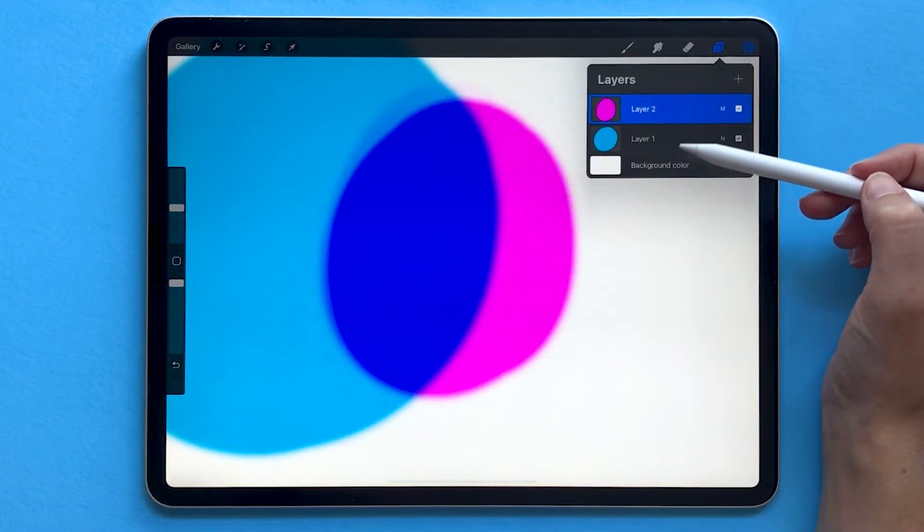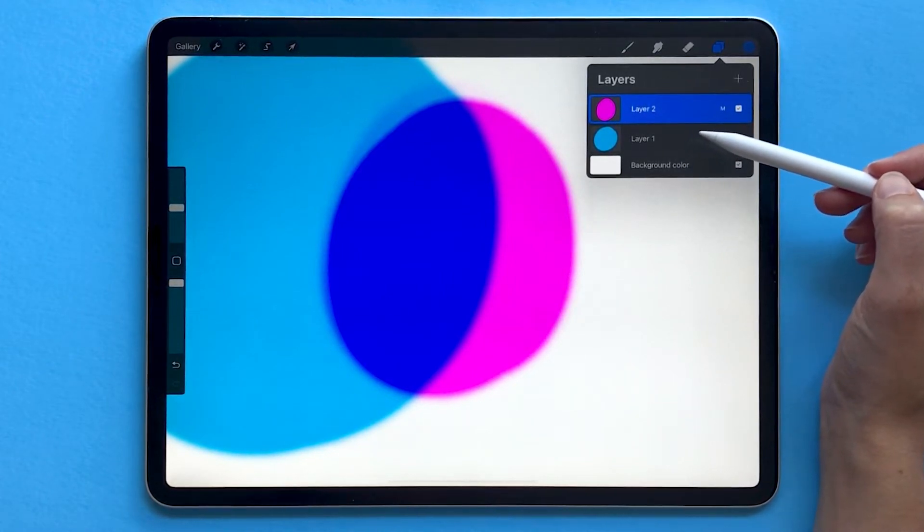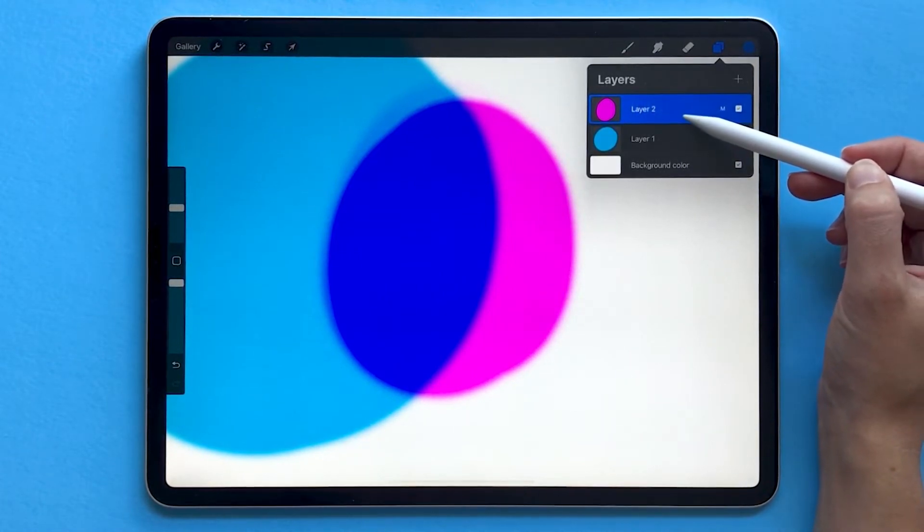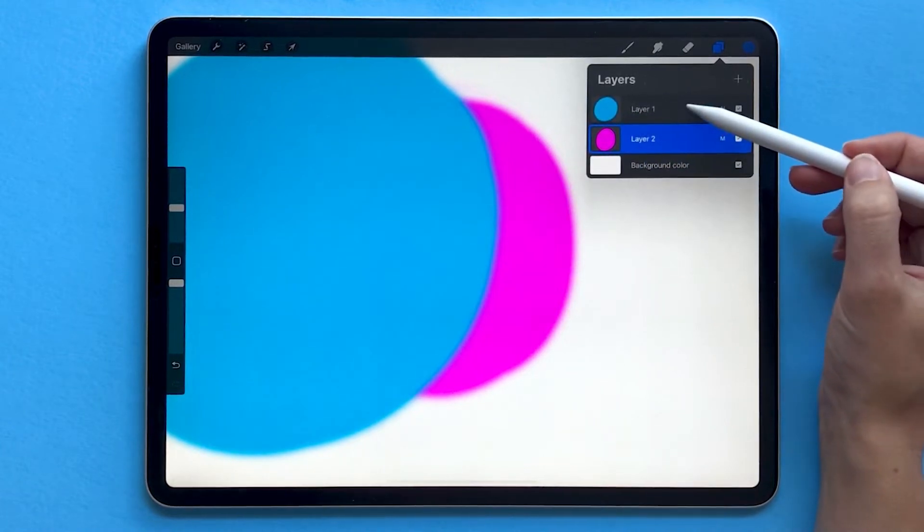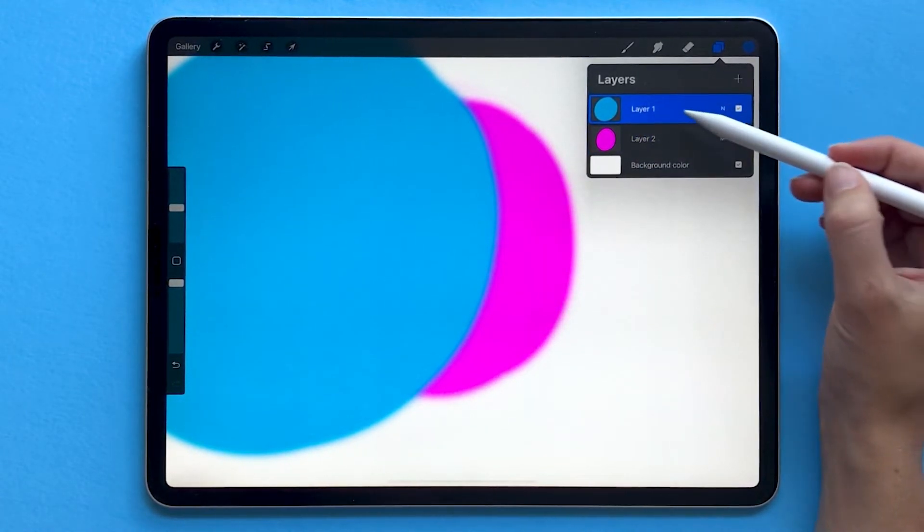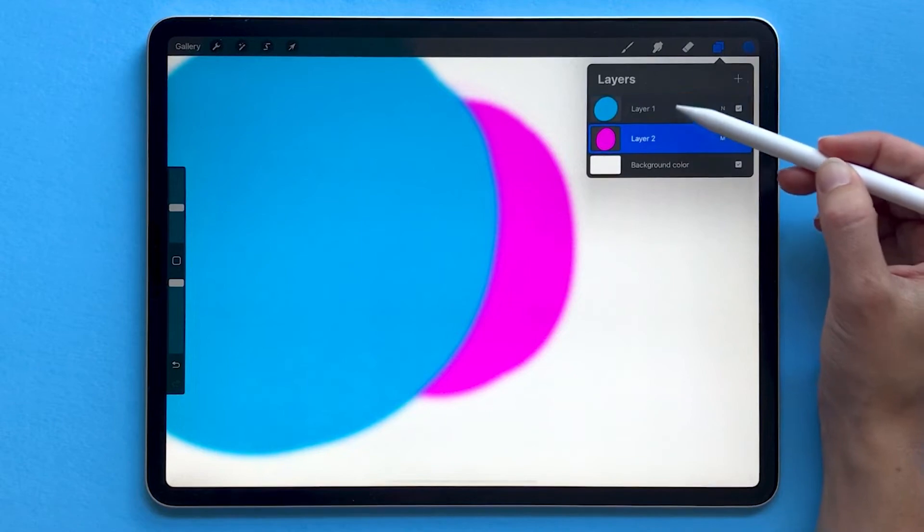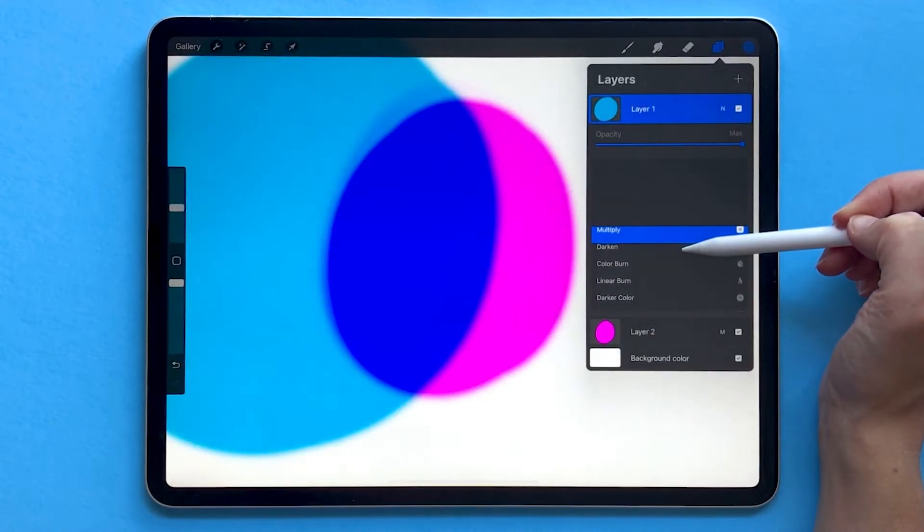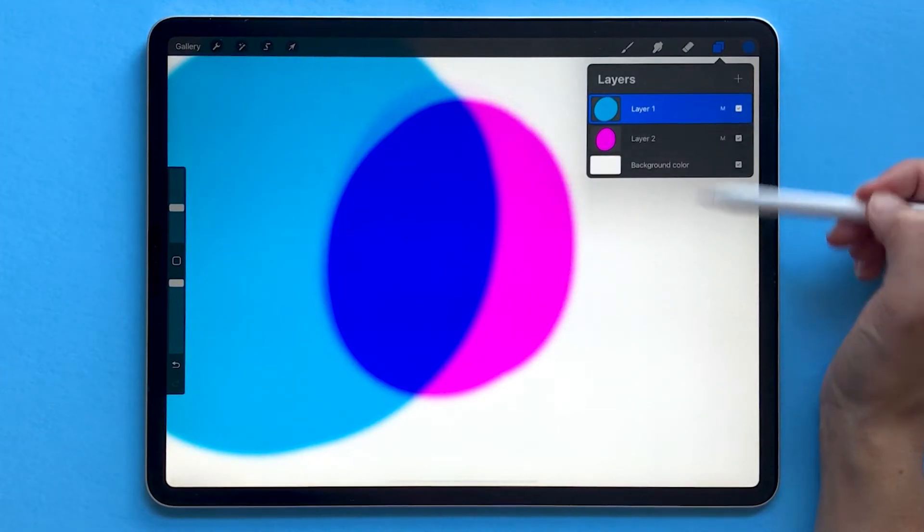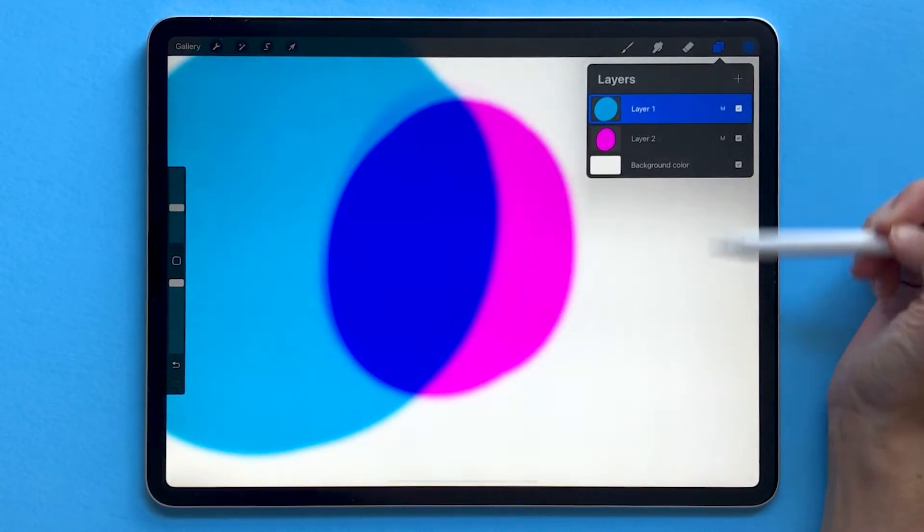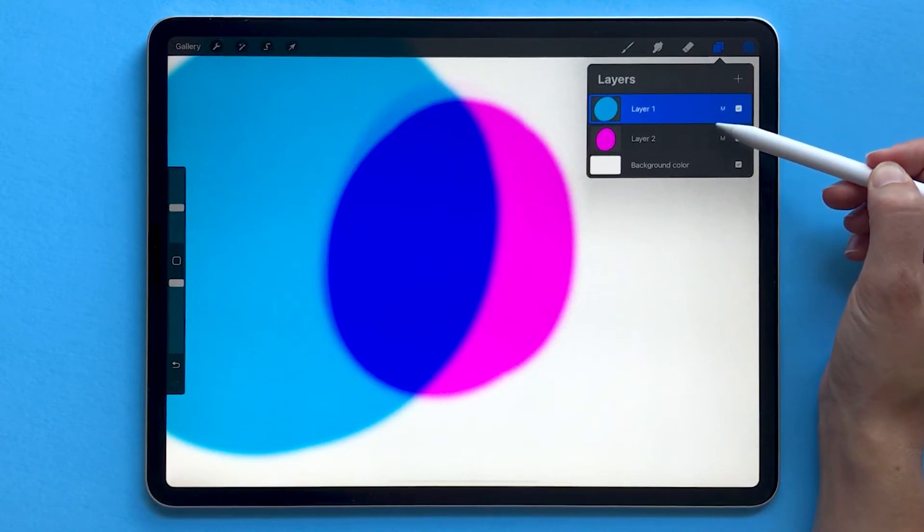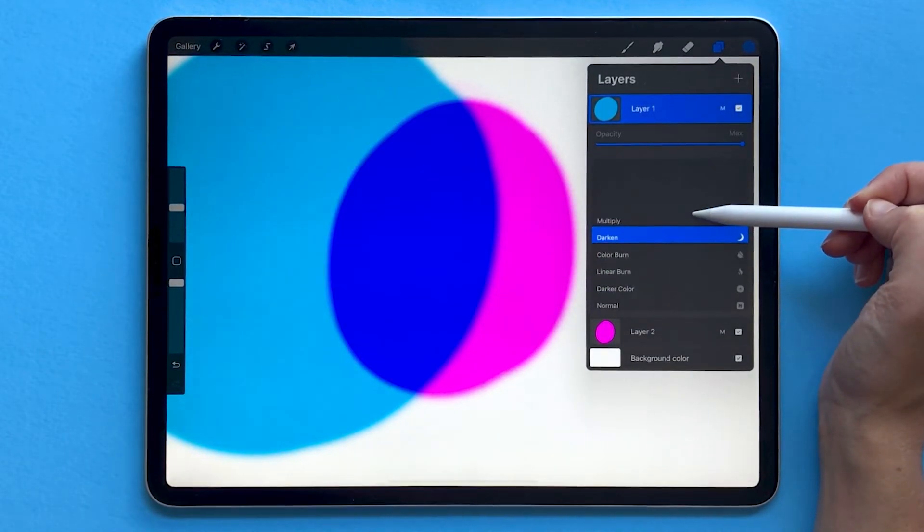Now one last note, layer order matters. So if I have my pink layer set to multiply, and then I move that underneath the blue layer, well now I don't get that same effect because the blue layer is covering the pink layer, and the blue layer blend mode is set to normal. And actually, if you scroll down to multiply here on the blue layer, then you'll get a similar effect. So in general, always change the blend mode of your top layer to see how that interacts with the layer below it.